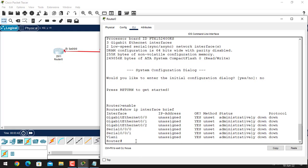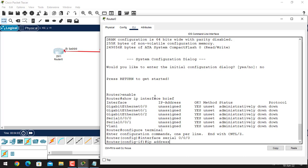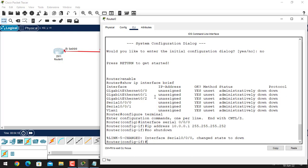Let's give an IP address to this port and change the state of this interface. To do that we go into configure terminal — global configuration mode — and select the interface using the command: interface serial 0/0/0. Give the IP address, and finally give the no shutdown command.